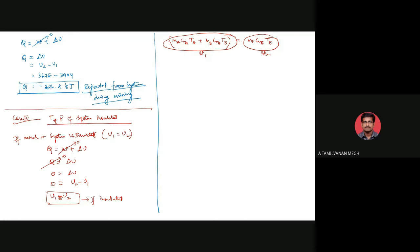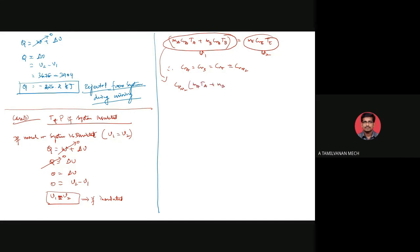Solving for TE: TE equals (mA times TA plus mB times TB) divided by ME. Substituting: 14 times 323 plus 2.5 times 293, all divided by 16.5. After calculation, TE equals 318.5 Kelvin, which is approximately 45.5 degrees Celsius.